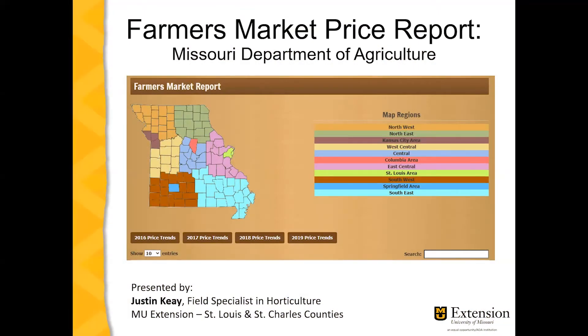Hi, I'm Justin Kaye, Field Specialist in Horticulture for University of Missouri Extension. I'm here to talk to you today about the Missouri Farmers Market Price Report provided by the Missouri Department of Agriculture.